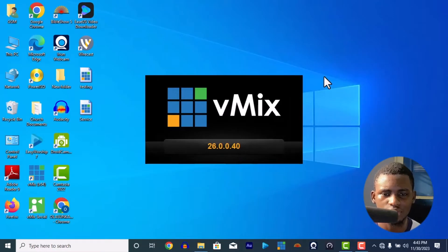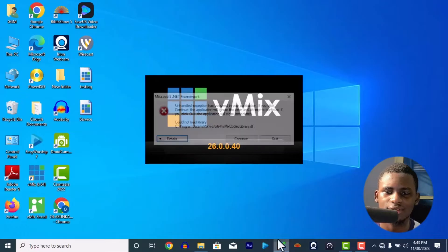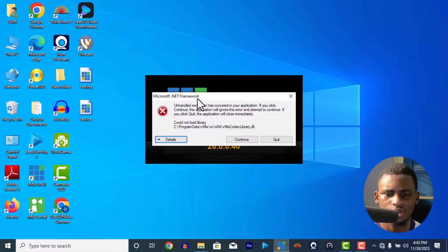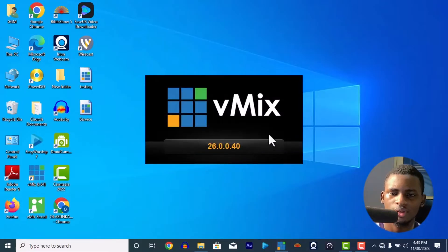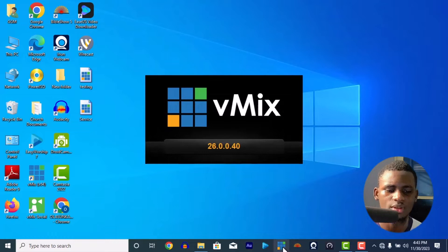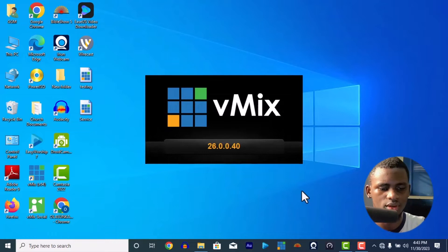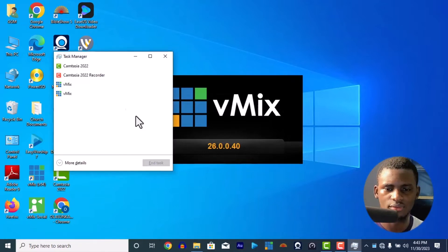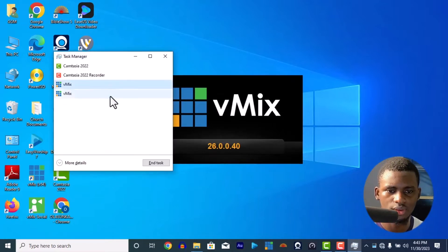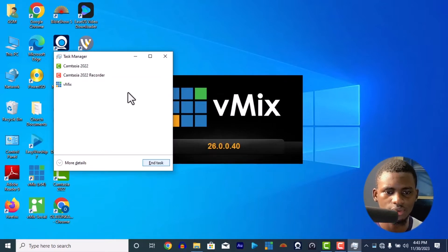It also shows a Microsoft .NET Framework error. Even if you continue past it, vMix is still not going to load. So this is that particular error. Let me stop what's going on.